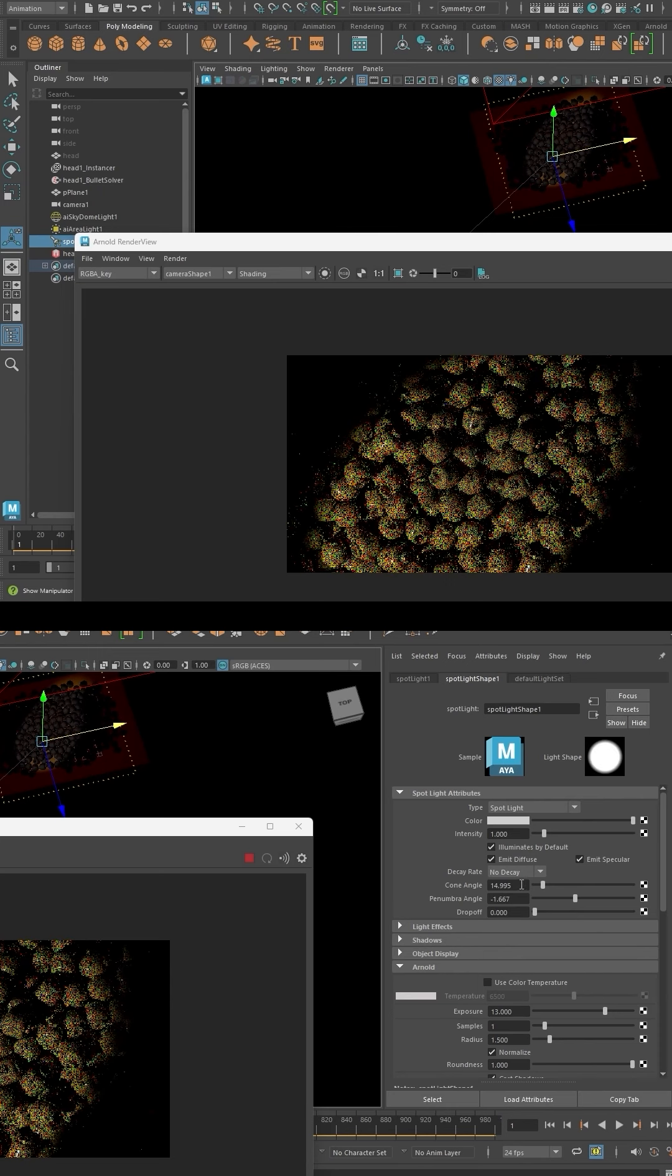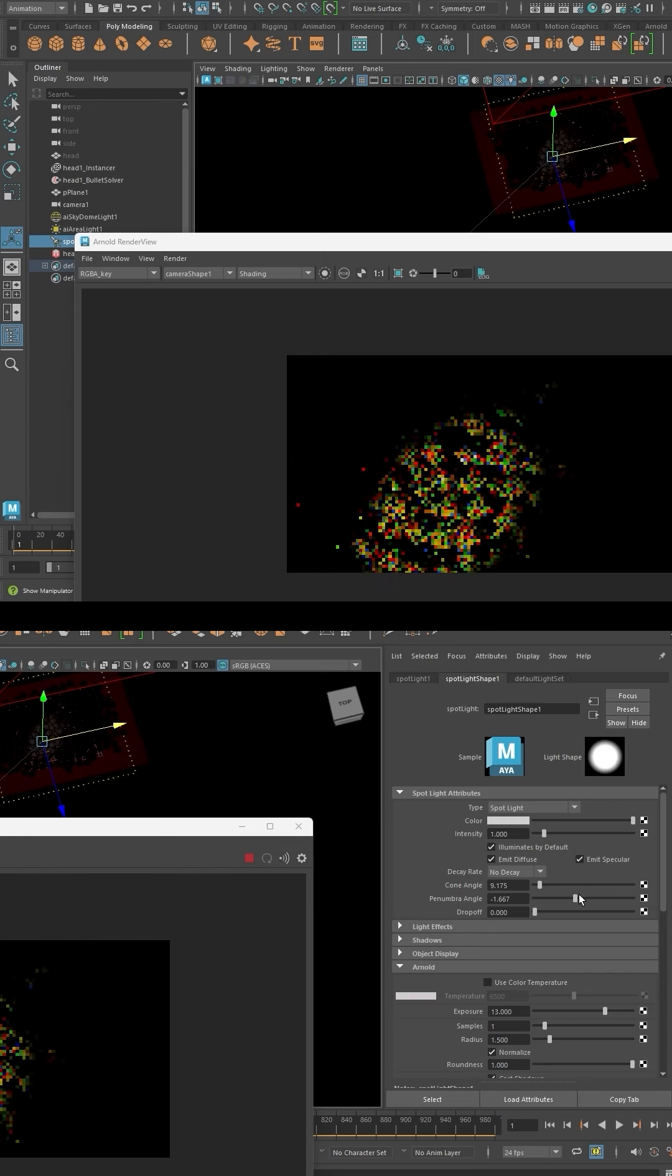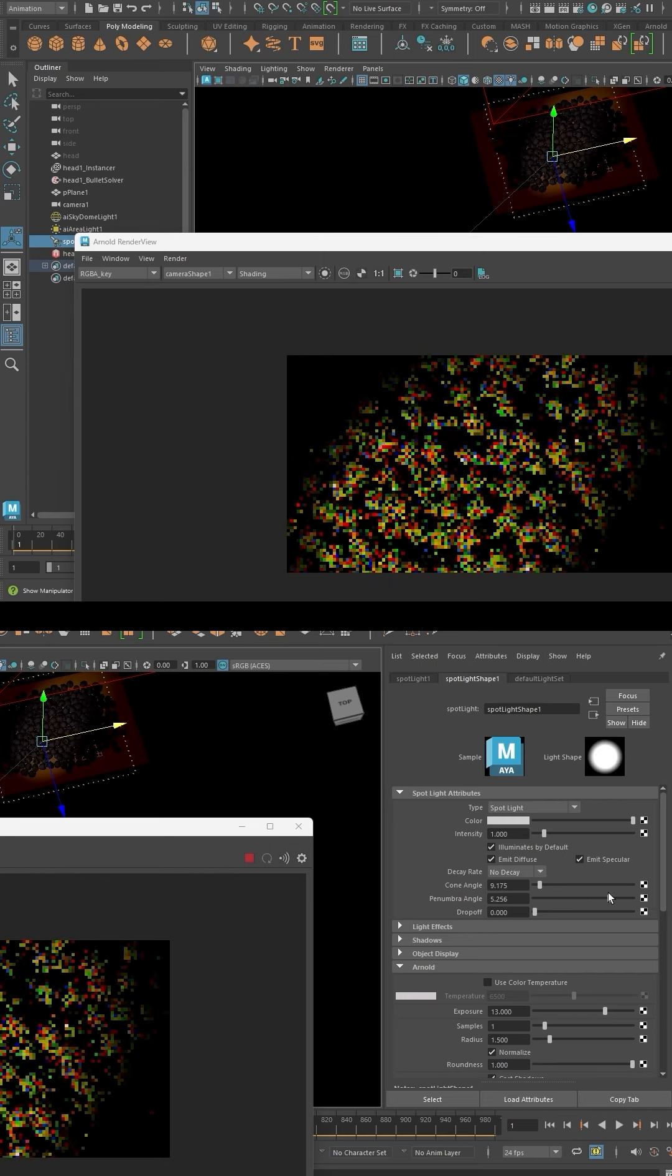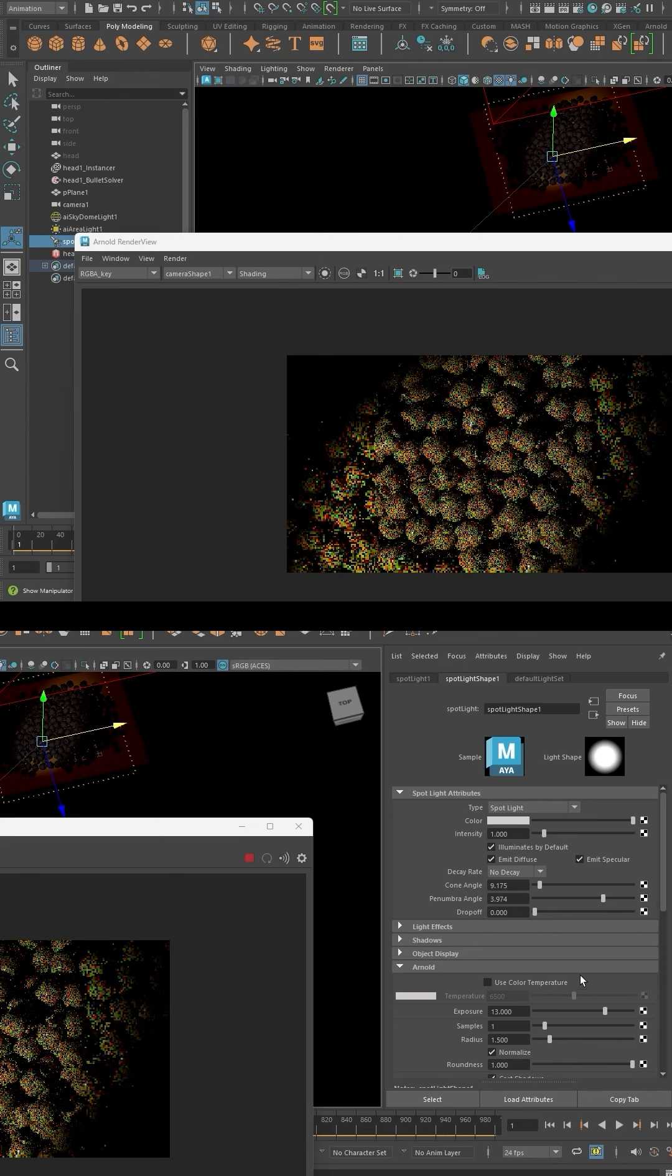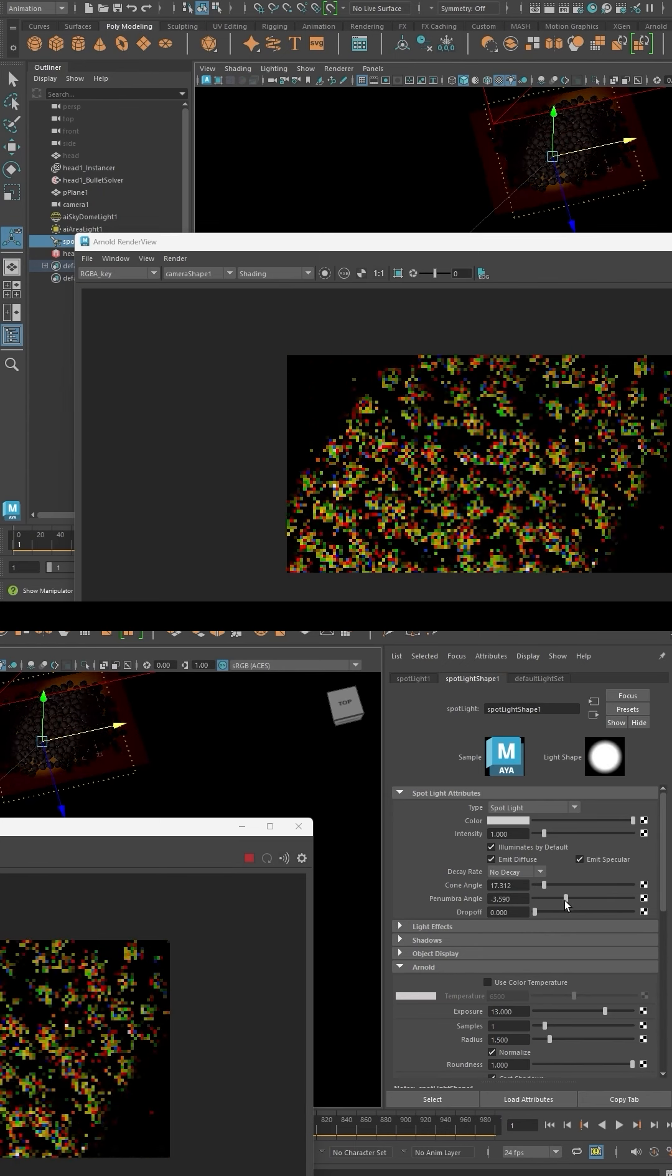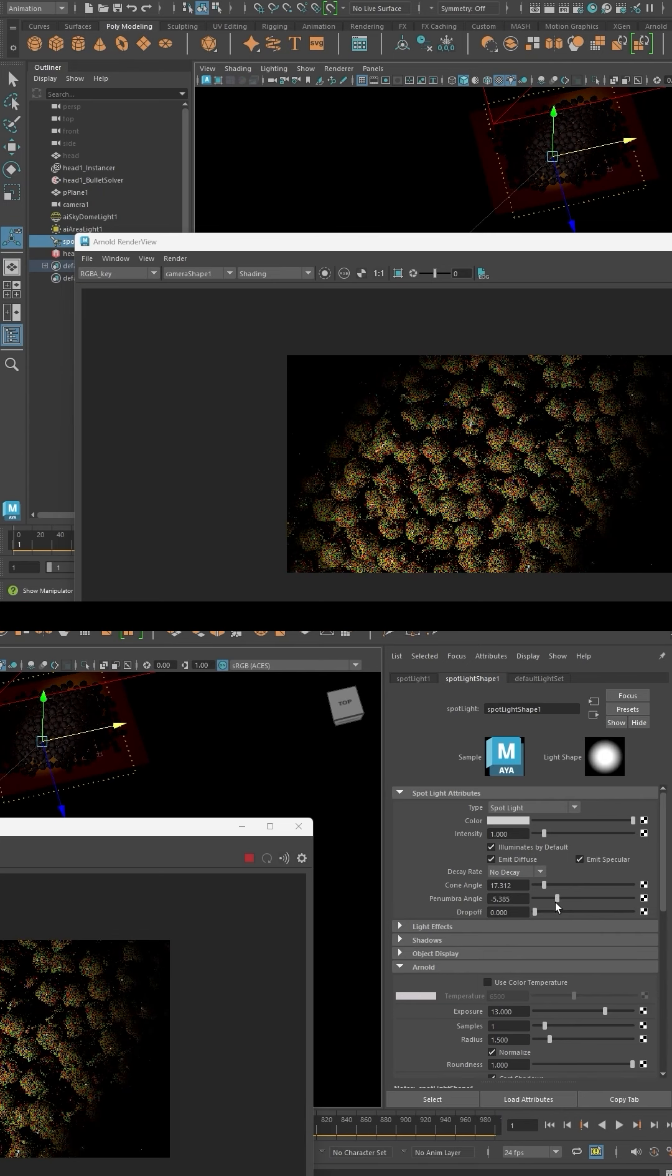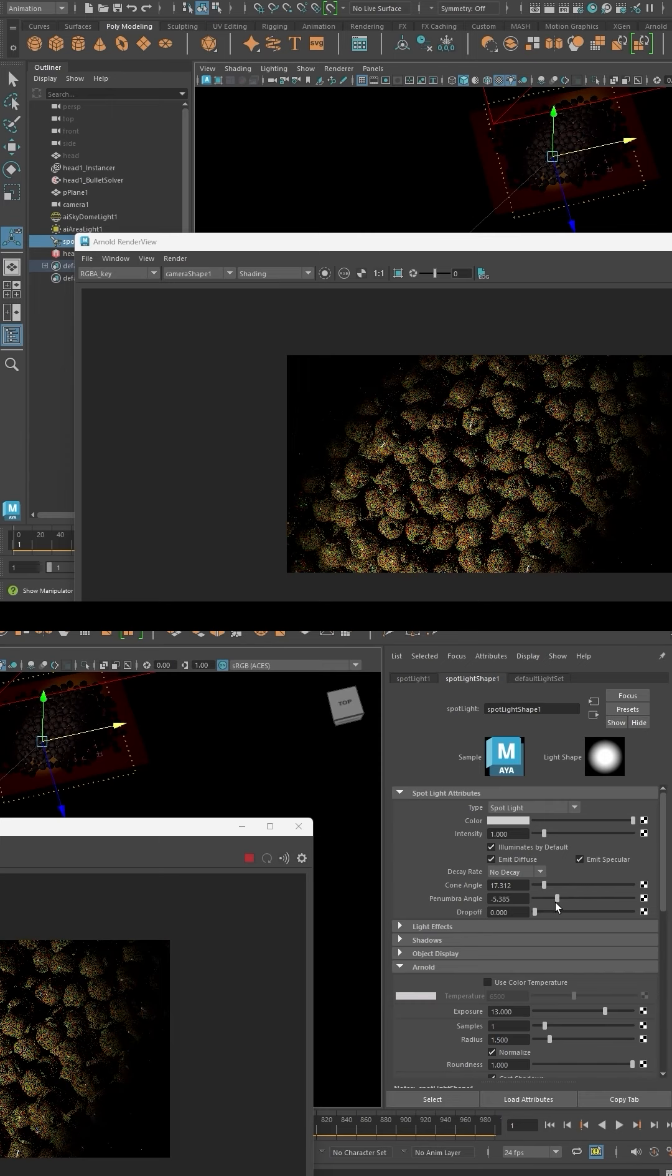For example, if you increase the corner angle a bit more and blur it outwards, you get a good result. Or you can increase the penumbra angle and blur it inwards to get a similar effect. It has that artistic flexibility, so you can try both and see which one works better.